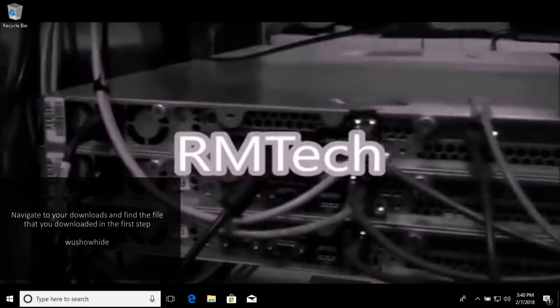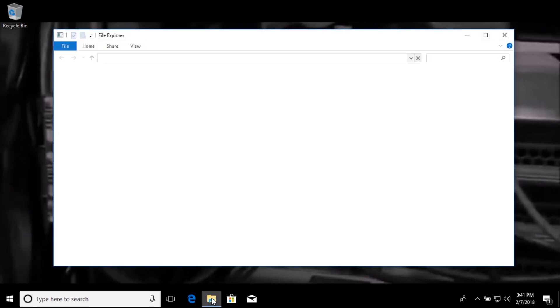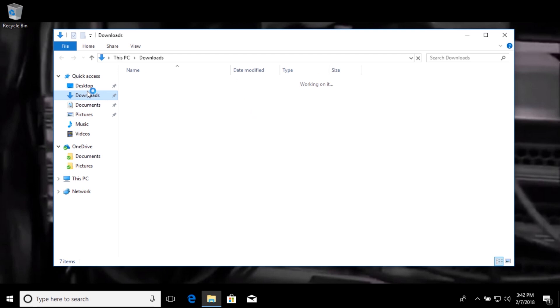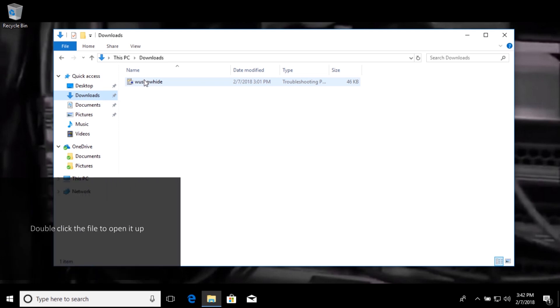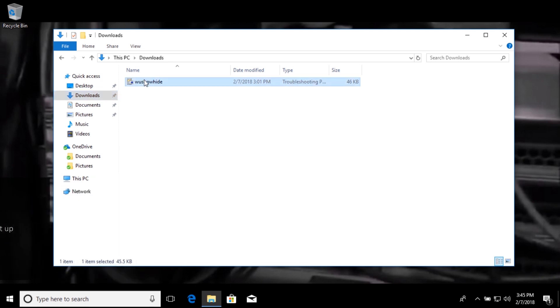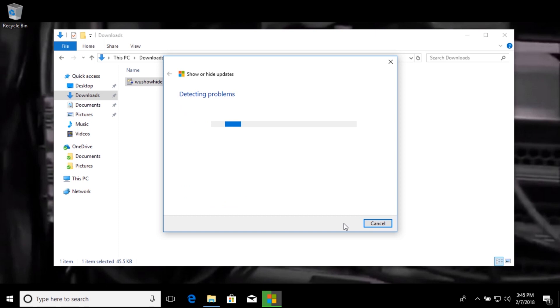So now that the computer is restarted and the updates are uninstalled, go ahead and navigate to your downloads, and you want to find that file that you downloaded in the first step. Once it opens up, go ahead and click next. It could take a minute or so while it sits here and says detecting problems, but just wait it out until it's done and then it moves on to the next screen.